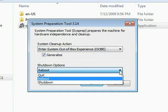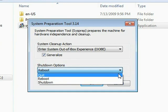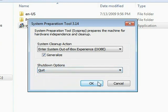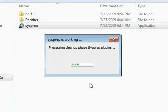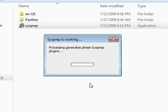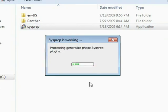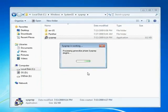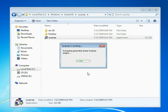This process will generalize the Windows installation and allow you to capture a system image of this computer so that it can be installed on other computers. When SysPrep is finished, shut down the computer.